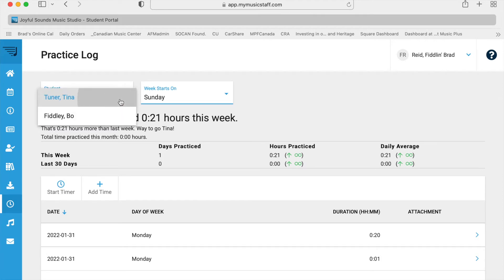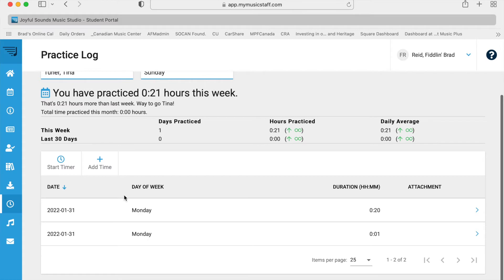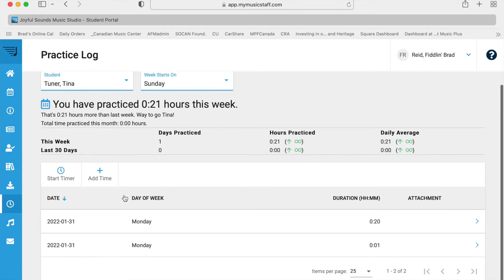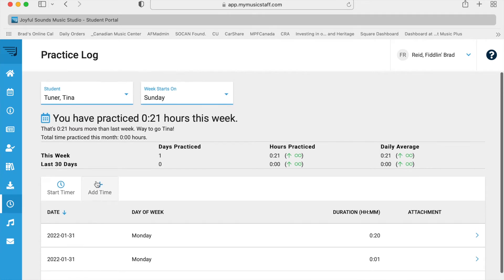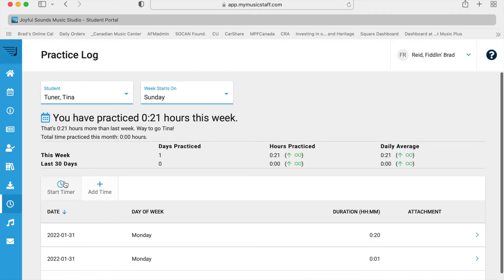So I'm going to select Tina, and let's see she's already got a little bit of practice time in, but we've got these two options here: start timer and add time.